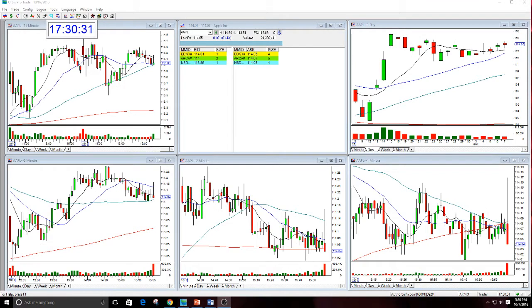Good afternoon, everyone, and welcome. This is Melissa Arma with the Stock Swash, and I thought I would review Apple here today because I've been in this now — it feels like for a very long time, but it's actually been...